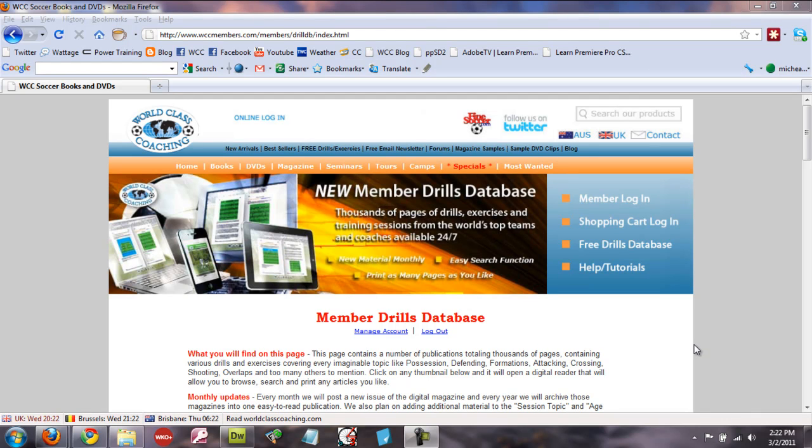Hi, Mike Saif here with World Class Coaching. In this short video I'm going to show you how to use the new and improved printing function on our Member Drills Database.